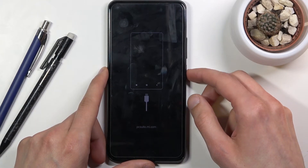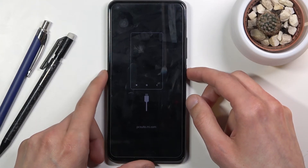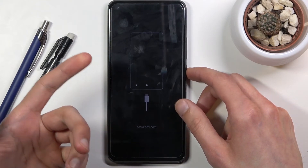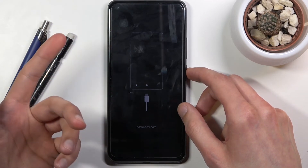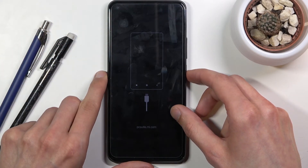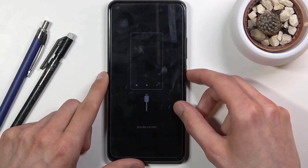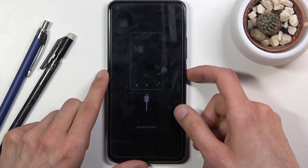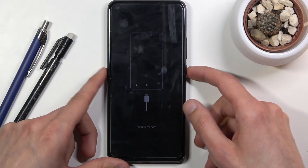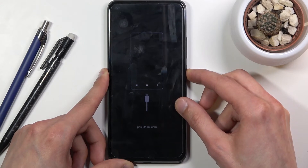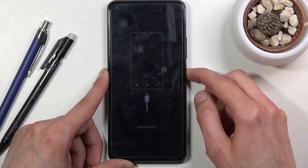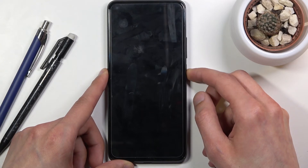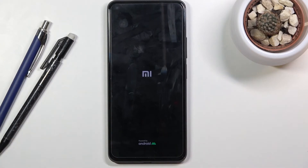So if you want to leave recovery mode, all you need to do is select reboot — reboot the device, or reboot system — and confirm it with the power key. If needed, you can also just hold the power key until the screen turns off.